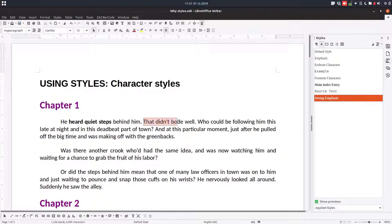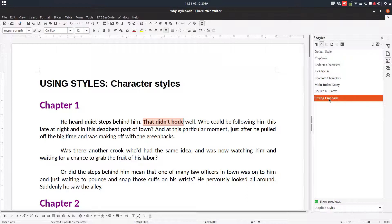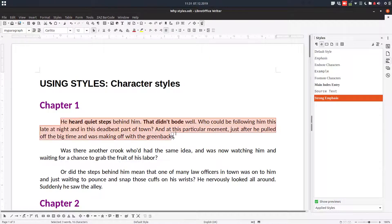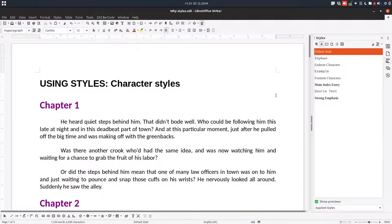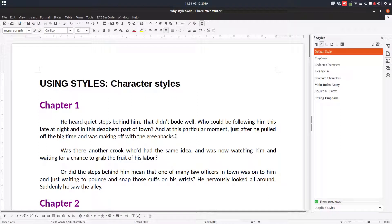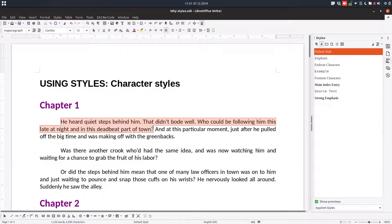If I want more words, I need to select them and double click here. So let's remove that and let's see what's the difference between these character styles and manually formatting. Let's select half of the paragraph and make this bold.